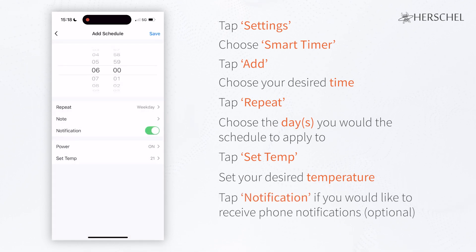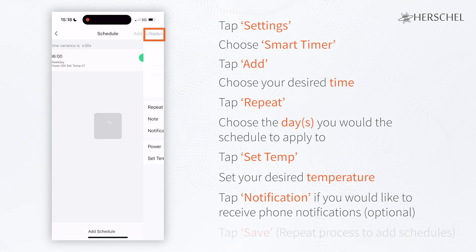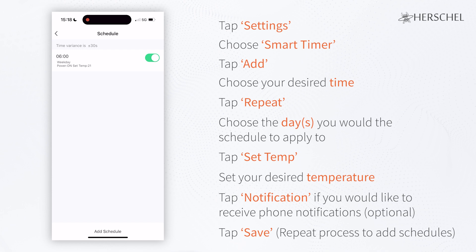You can then slide the notification switch to On if you wish to be notified on your phone when the heater switches on. Tap Save and your first schedule is done.